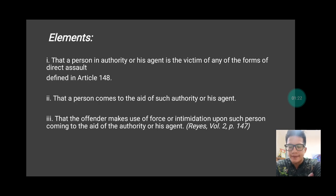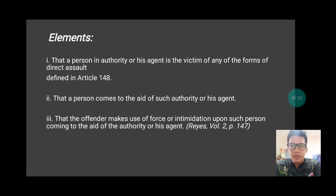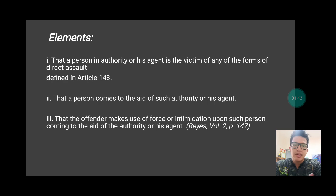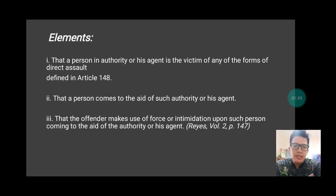Say for example the Mayor is attacked. Now, as a concerned citizen, you see the Mayor being attacked, you approach and come to the aid of such person in authority. The question is: what is the crime committed by the perpetrator? When the concerned citizen came to help and was hit by the perpetrator's fist, causing injuries to be inflicted — the crime committed by the perpetrator is not physical injuries, but direct assault.